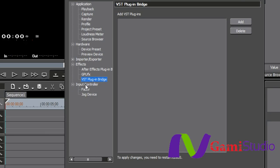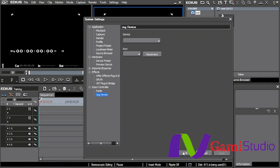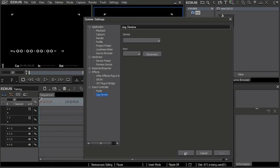And last but not least on the system is the input controller. In other words, if you have a fader or if you have a jog shuttle device, this is where you would set that up to be able to work with EDIUS and make it work correctly. And that's our system settings.